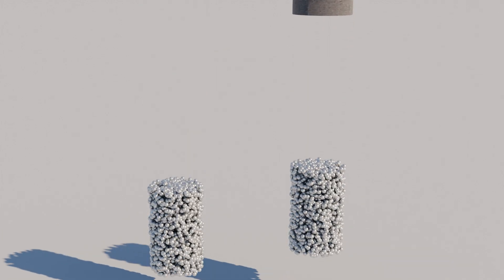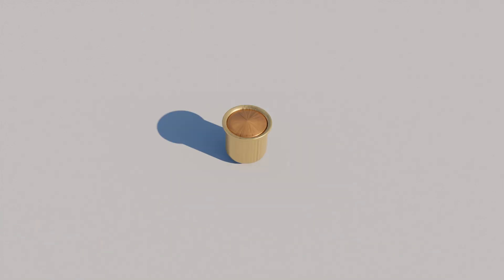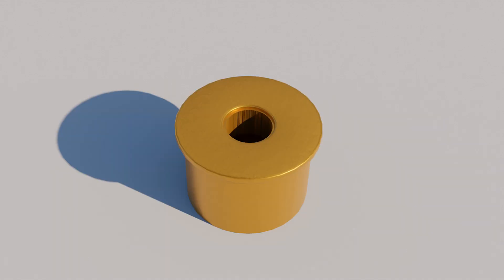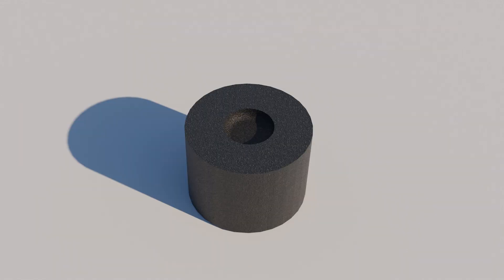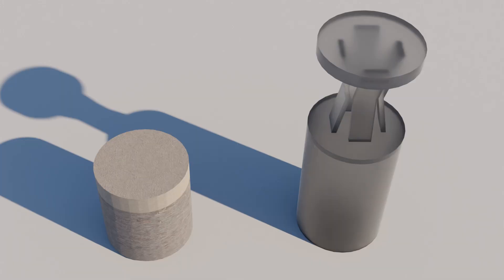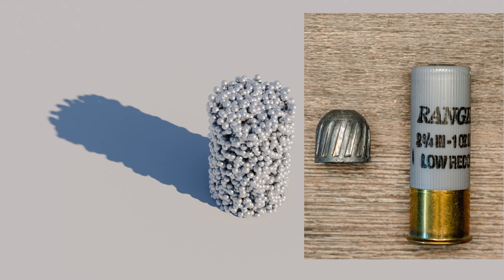The shell has six parts: the primer, the brass head, the shell, the gunpowder, the wad, and the pellets or a slug.